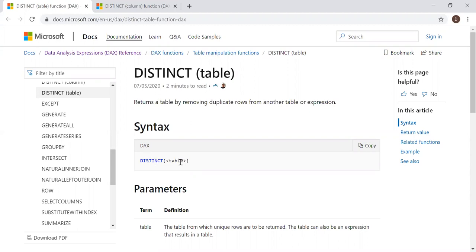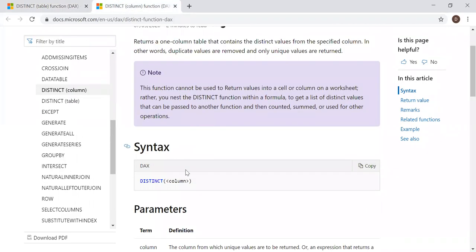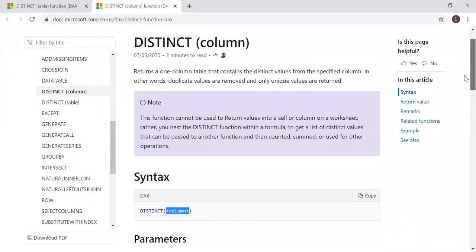Distinct function, you can either use a table as a reference, but if you want to get one single column, you can use just one column here as a reference. So that's the main difference between using the table as a reference and the column as a reference. With the help of an example, let's see how we can use this function in Power BI.